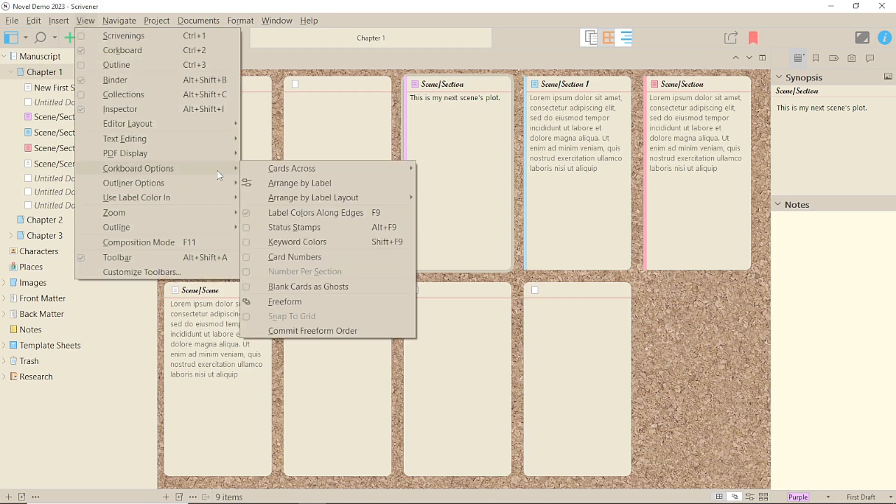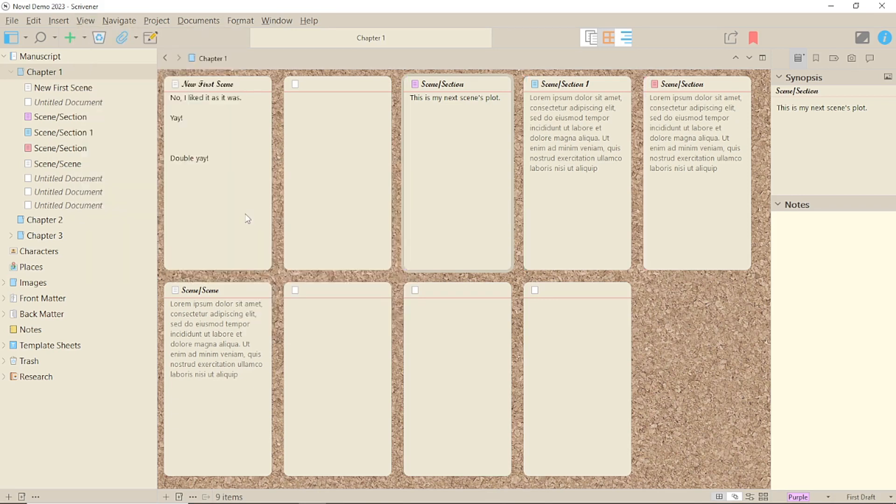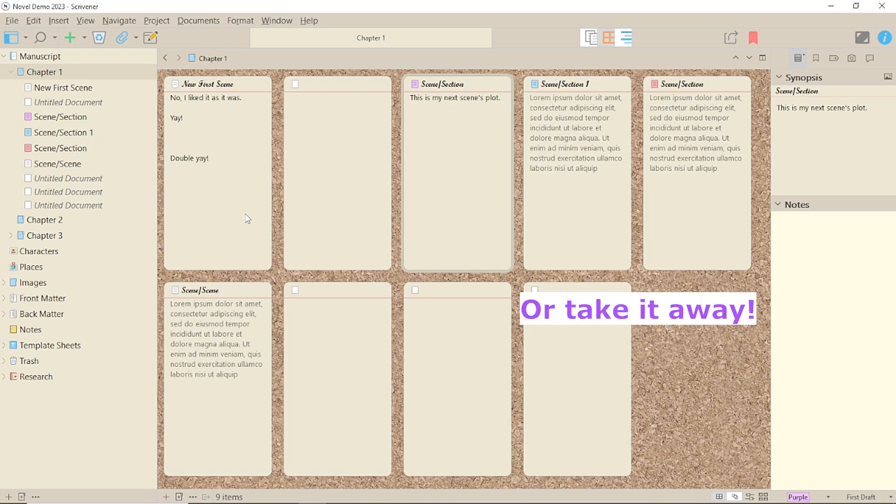Corkboard Options, Label Colours Along Edges. This will put a colour bar down the left-hand side of the card.